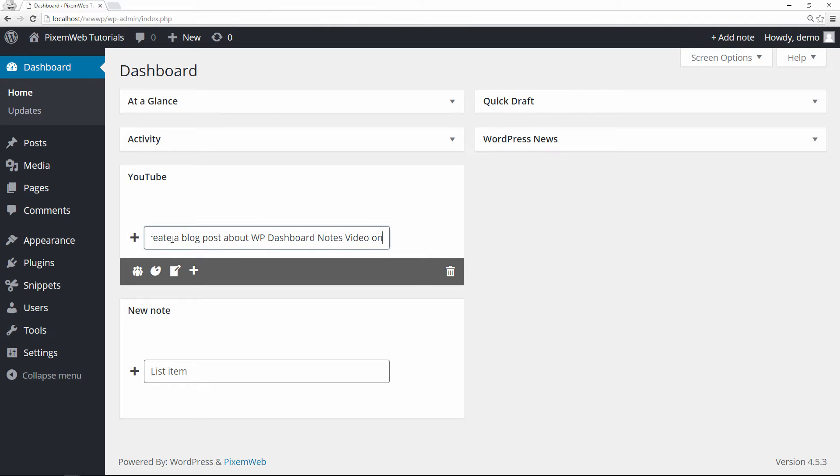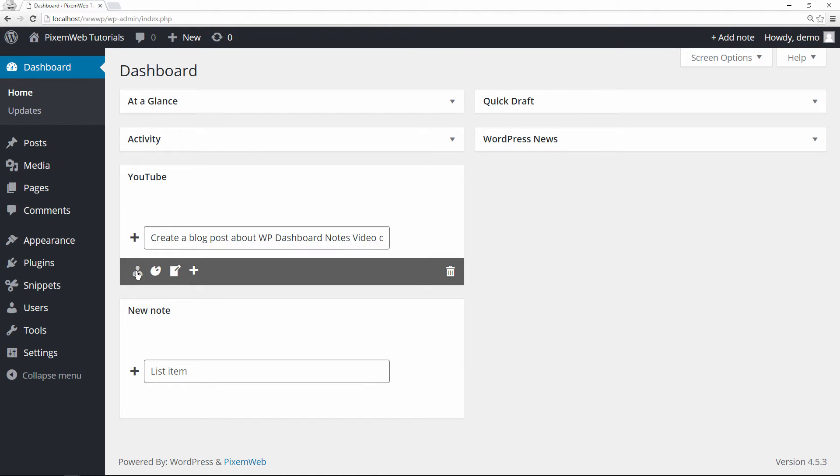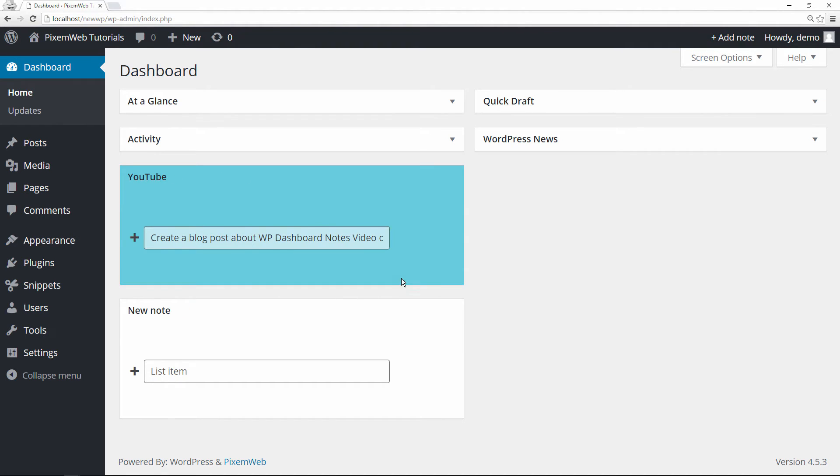So what you can do here is right now it's set to visibility everyone. Toggle that and now it's just visible just to you. Now you can color code it just to make it stand out, and then you get some other options here as well.